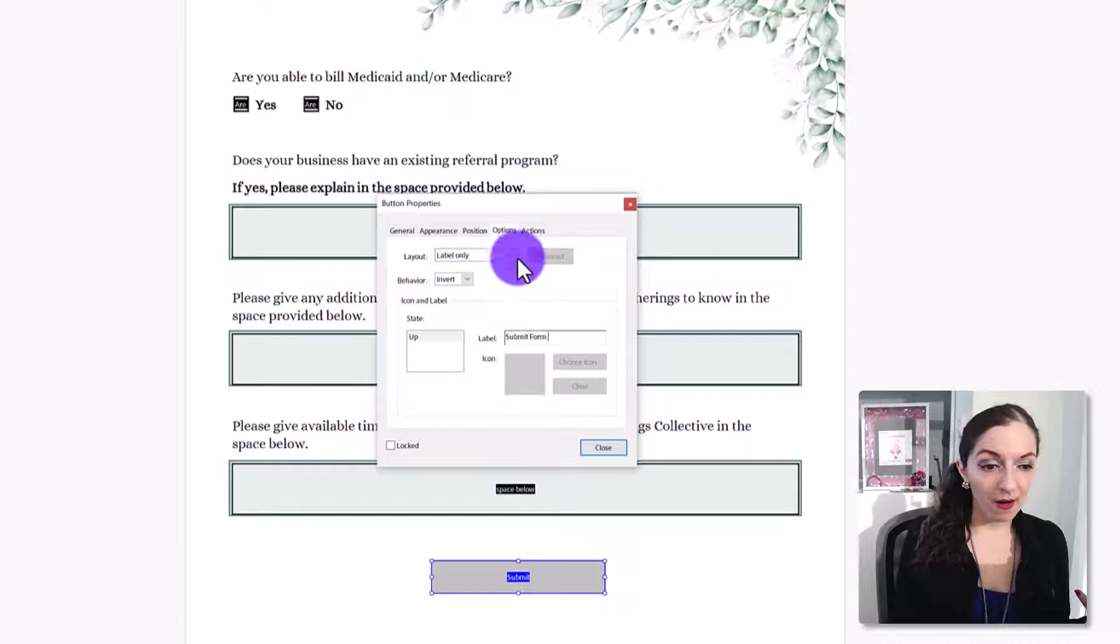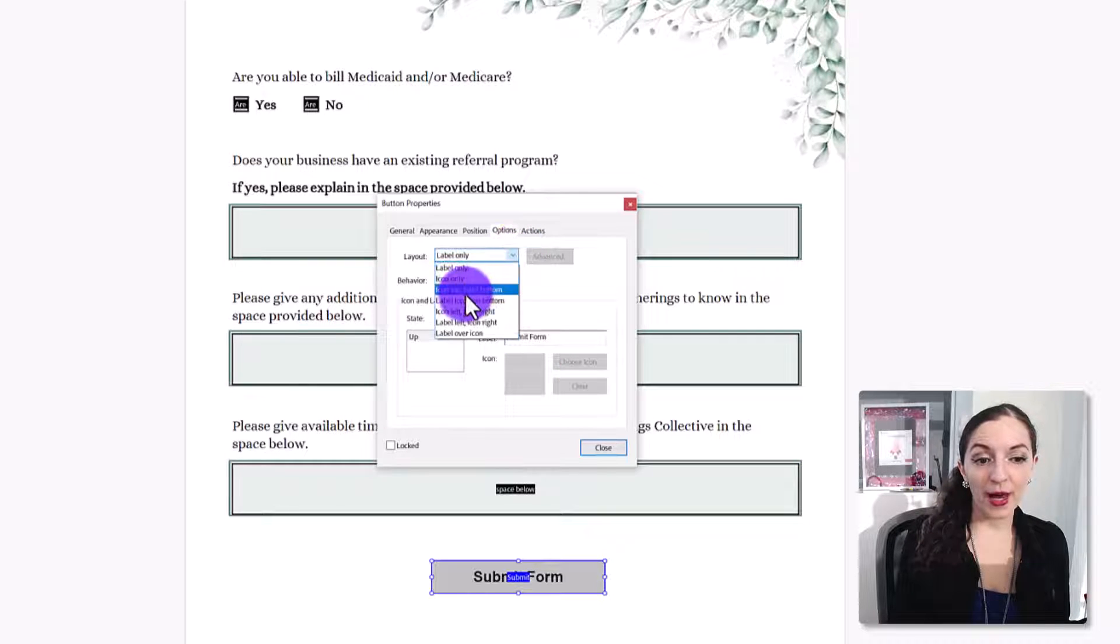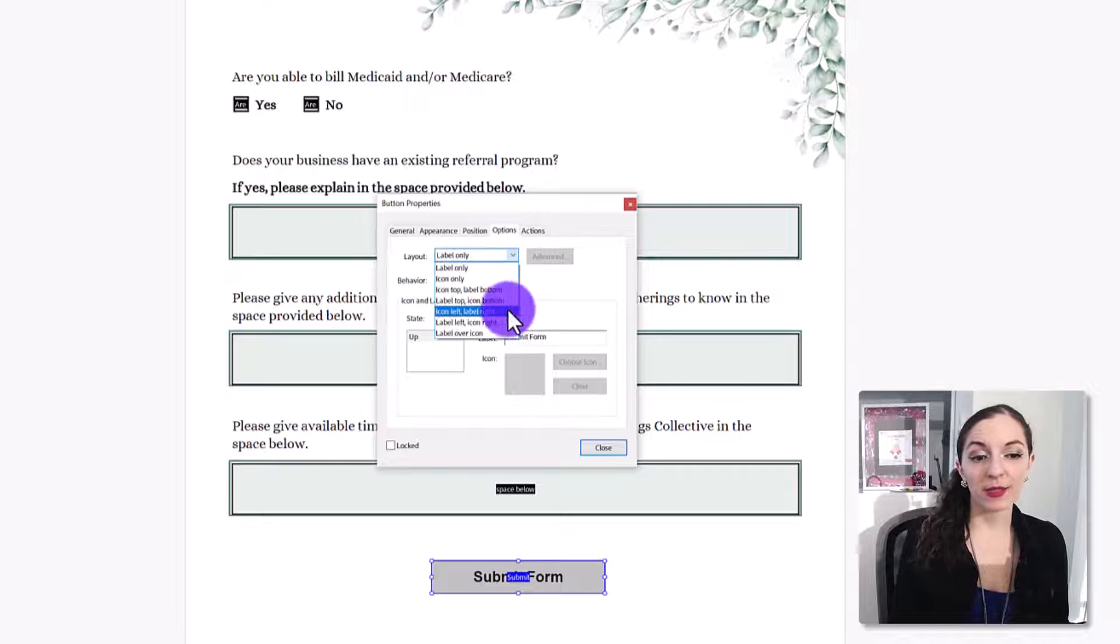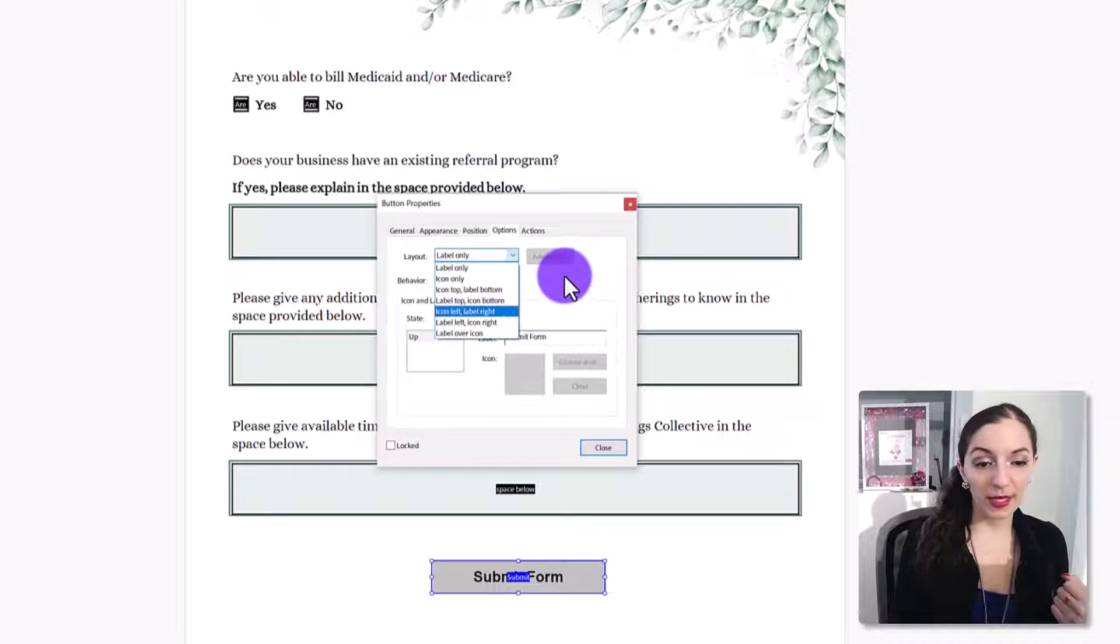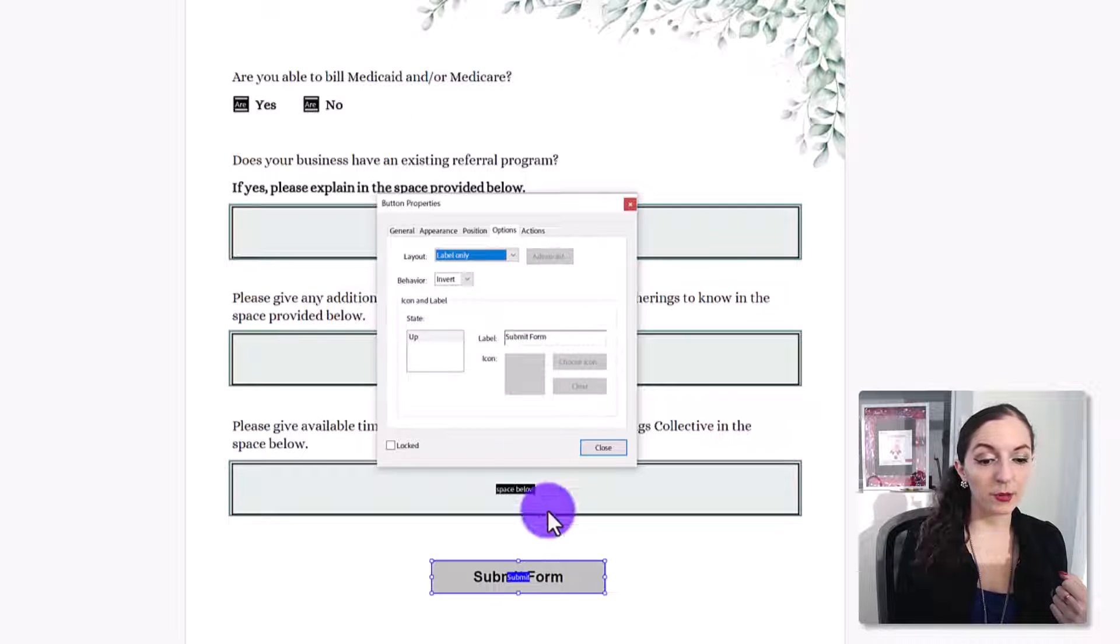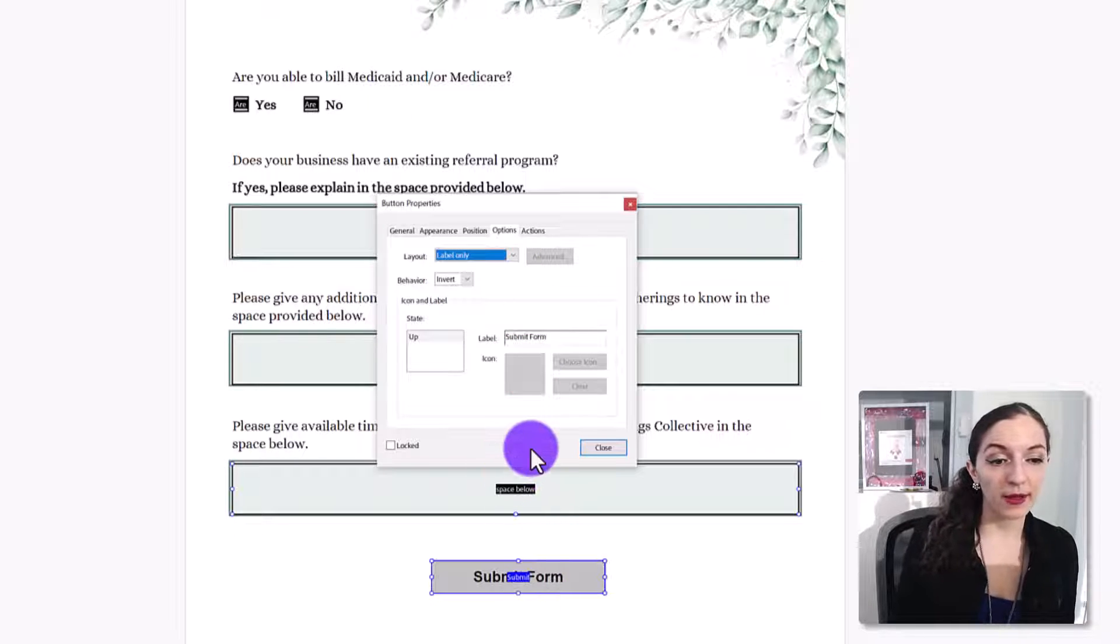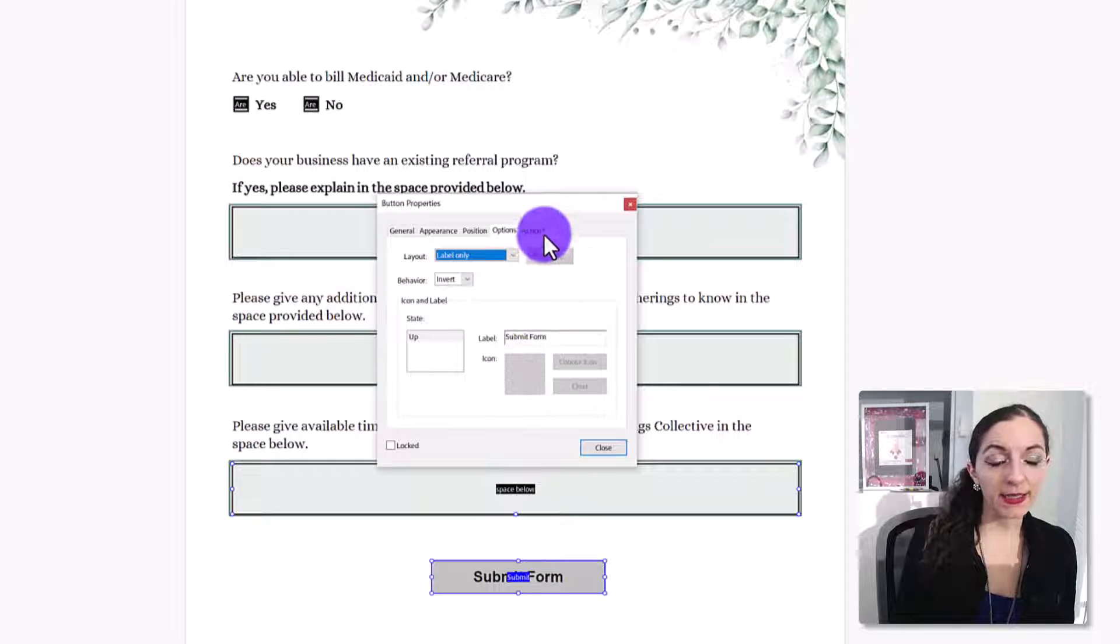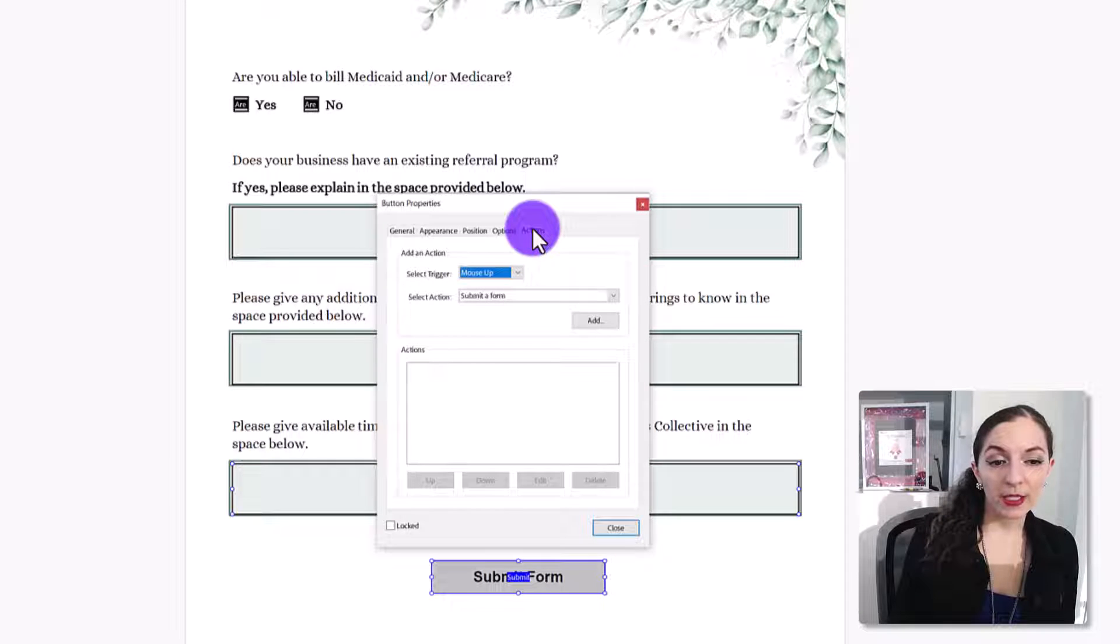There are options to add icons and customize the placement of those icons if you wish. But again, we're just keeping it simple for now. You can leave all of this as is. Then go to actions.